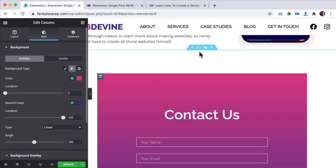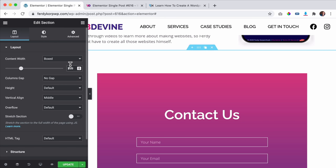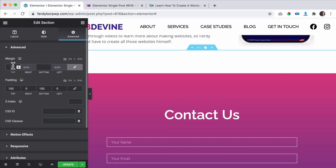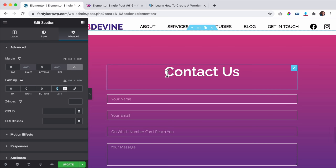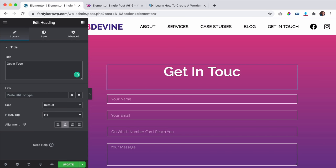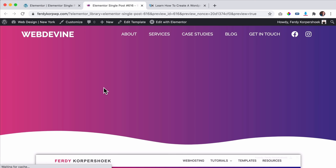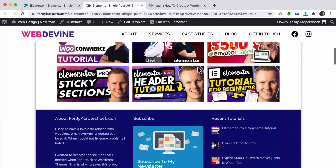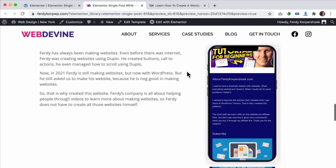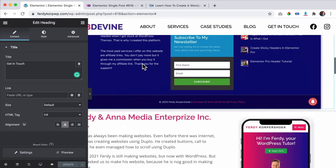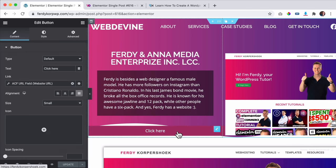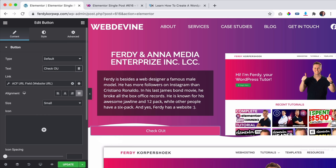I make the form full width, remove the margins, and the button text says 'Get In Touch'. So below every case study page there's a contact form. I also update the button text to 'Check Out Website' and click Update. The template is essentially complete — this is how it looks across all case studies.